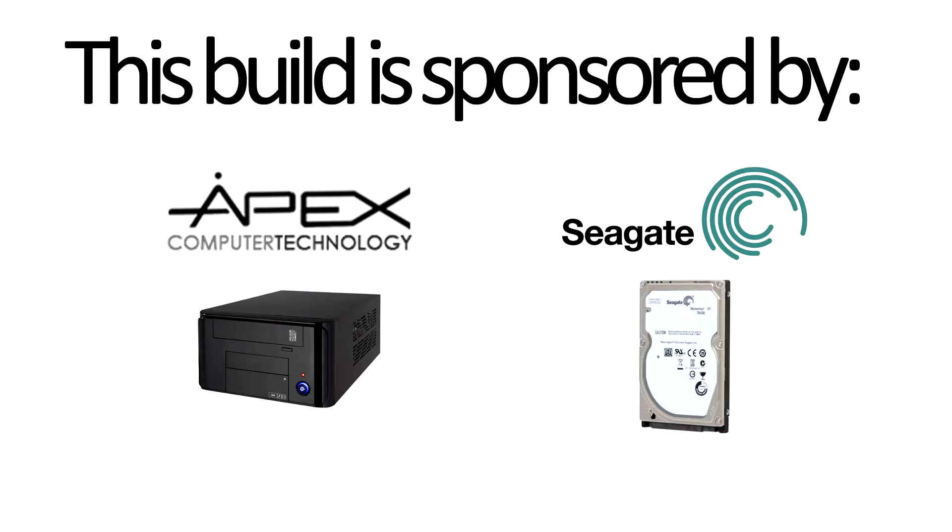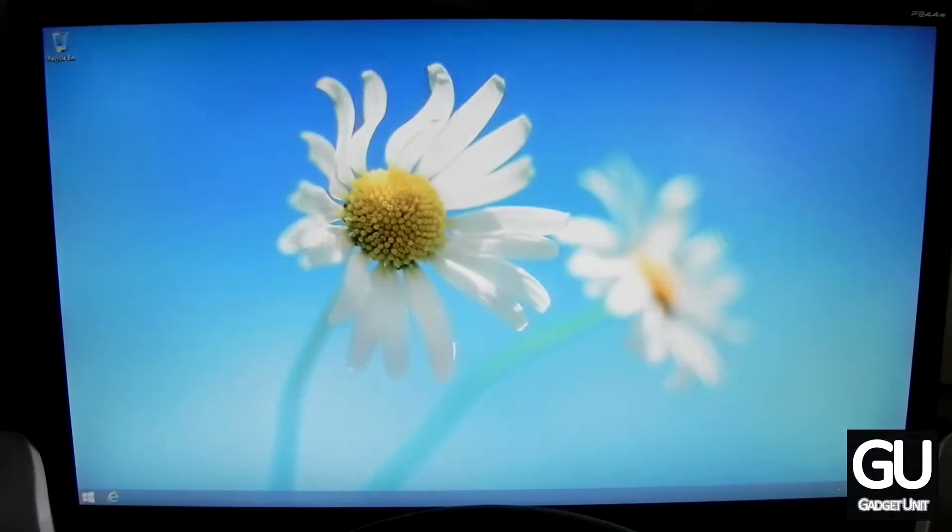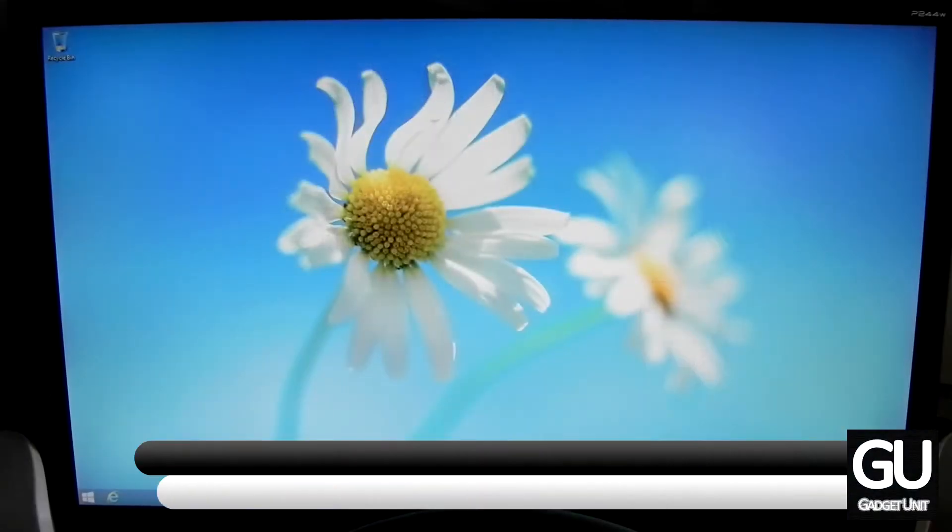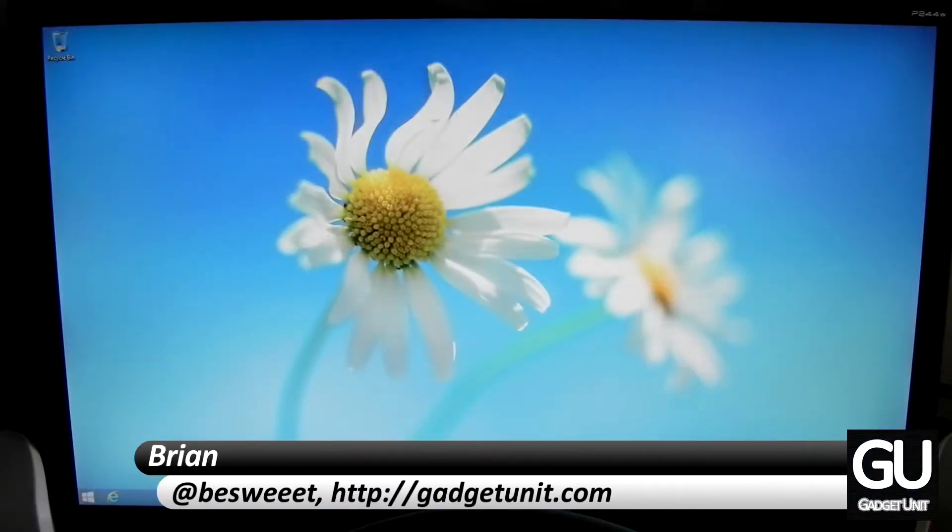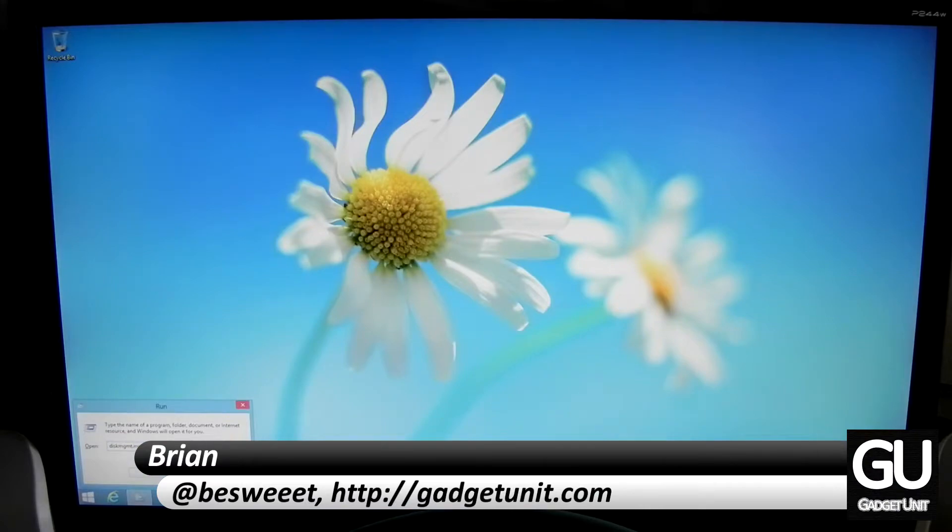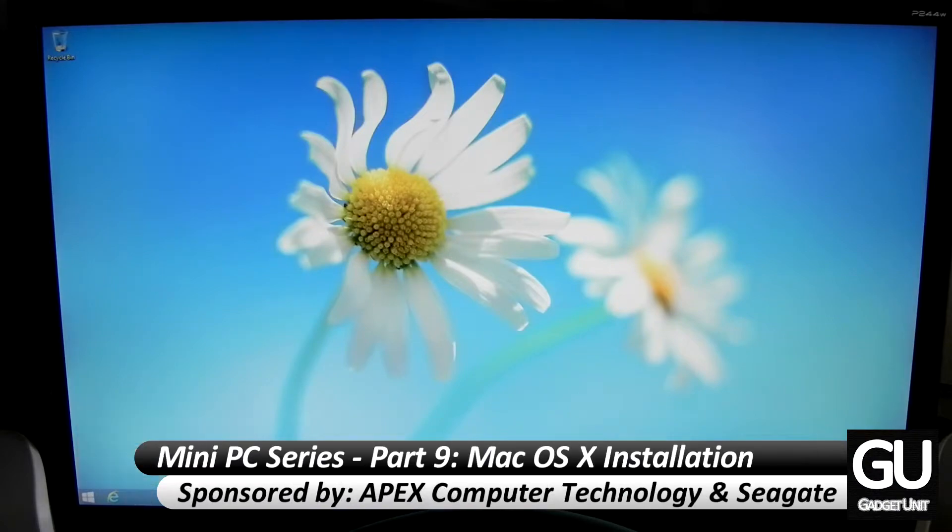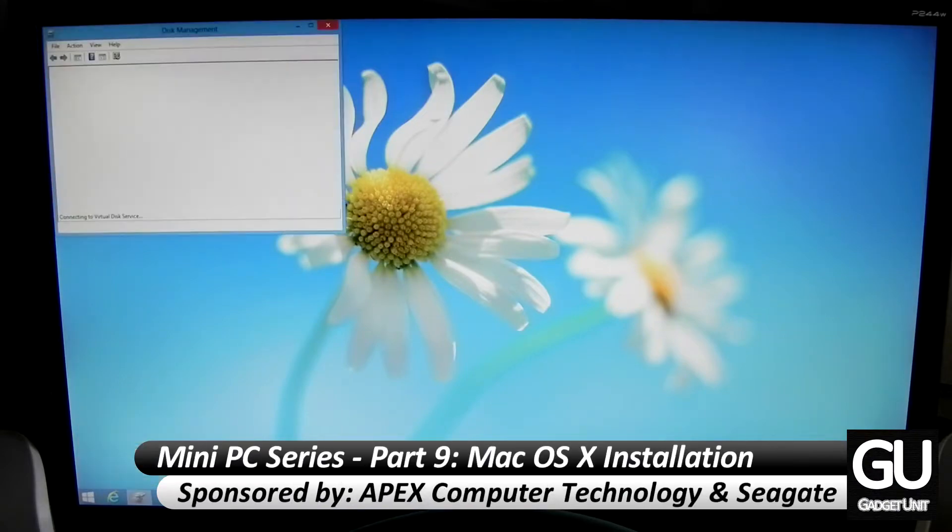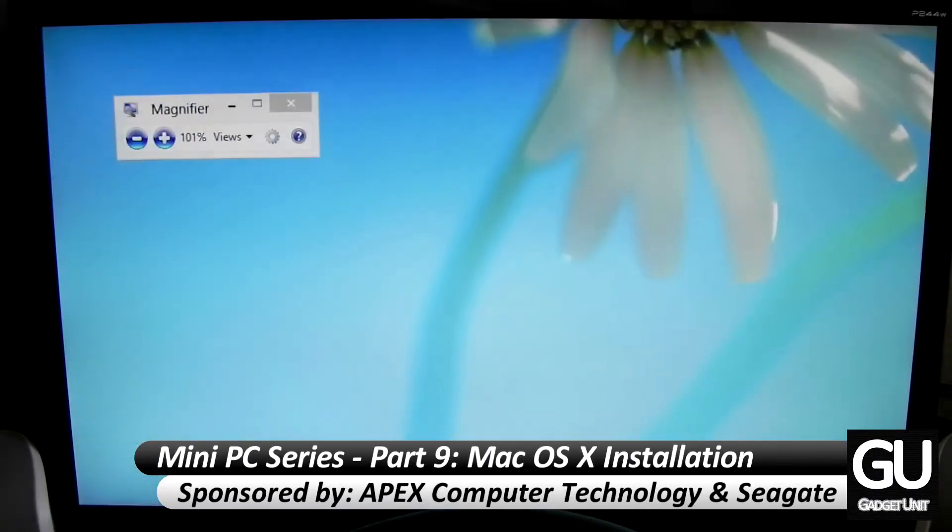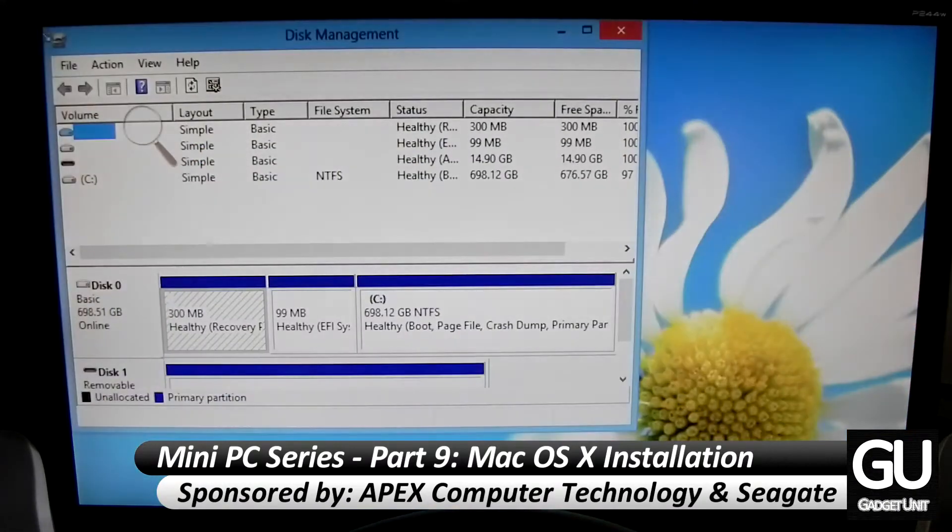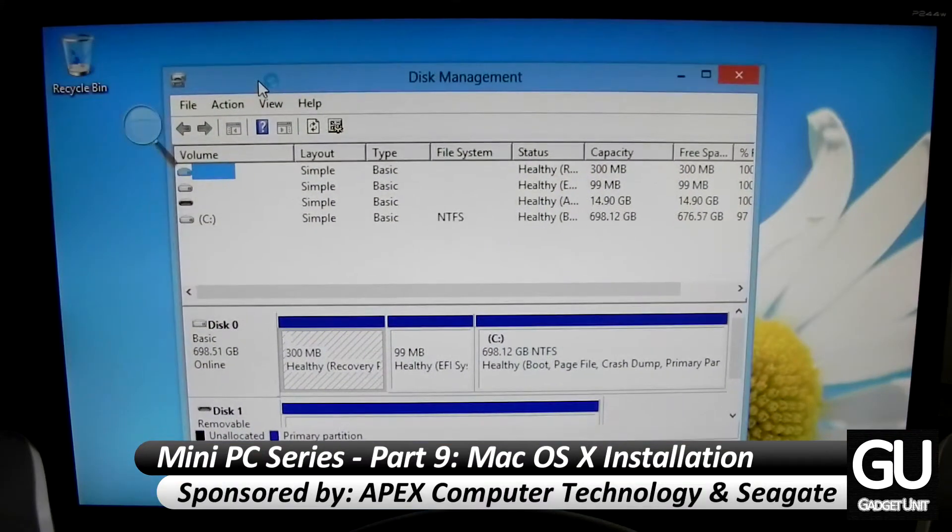This build series is brought to you by Apex Cases and Seagate. Hello everybody, it's Brian for GadgetUnit.com and this is part 9 of my PC build series and we're finally going to be Hackintoshing this thing.